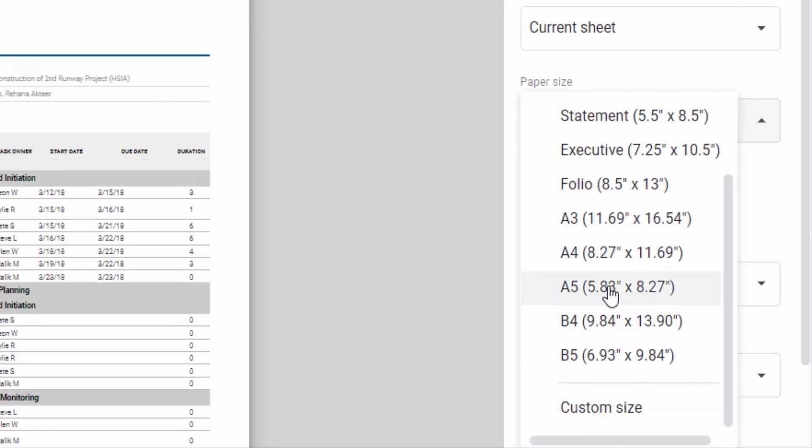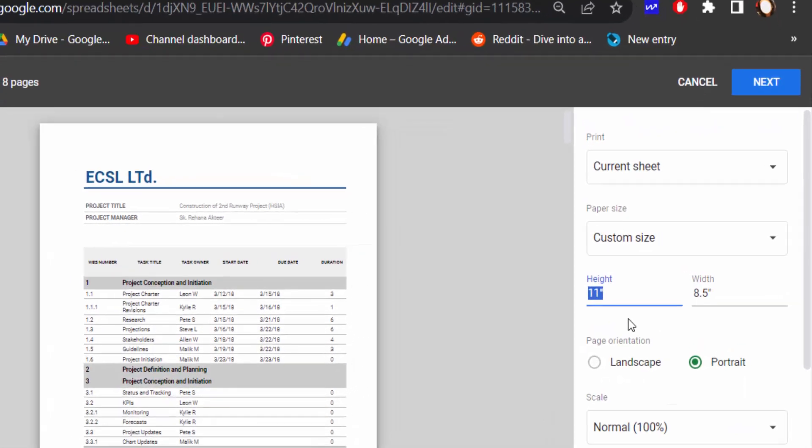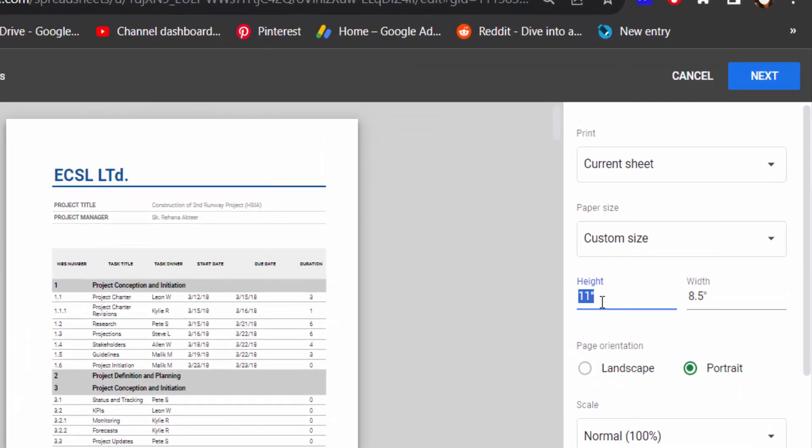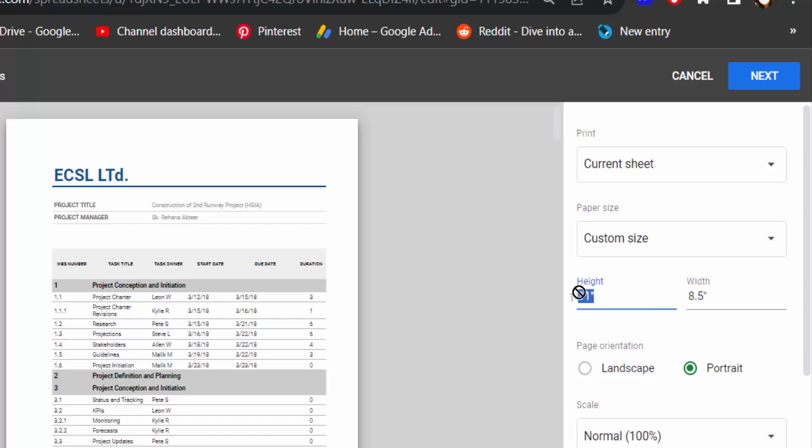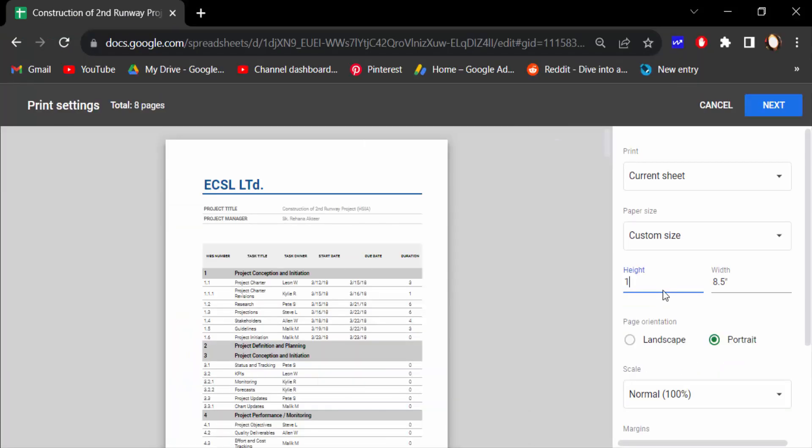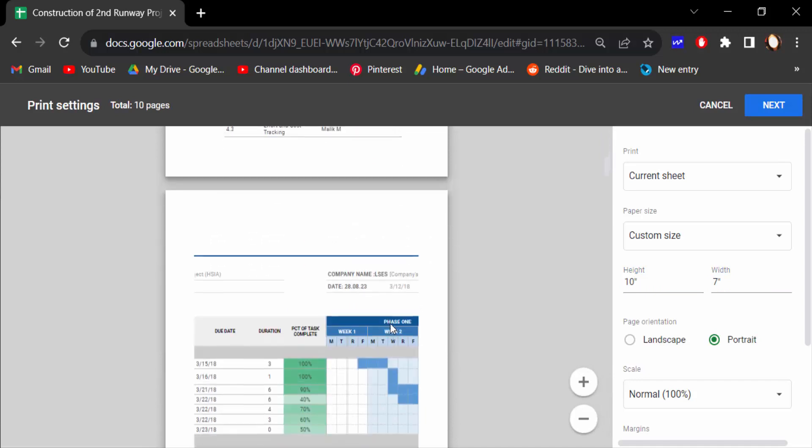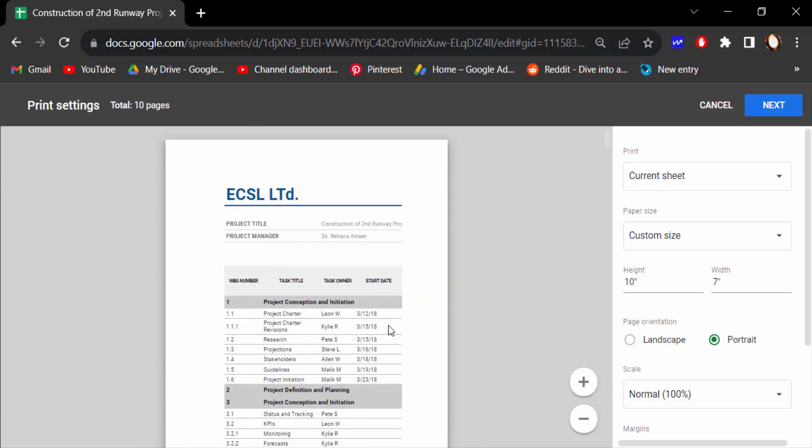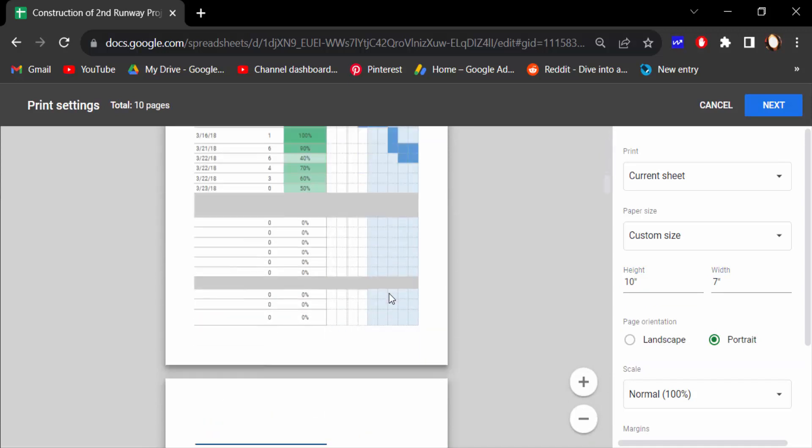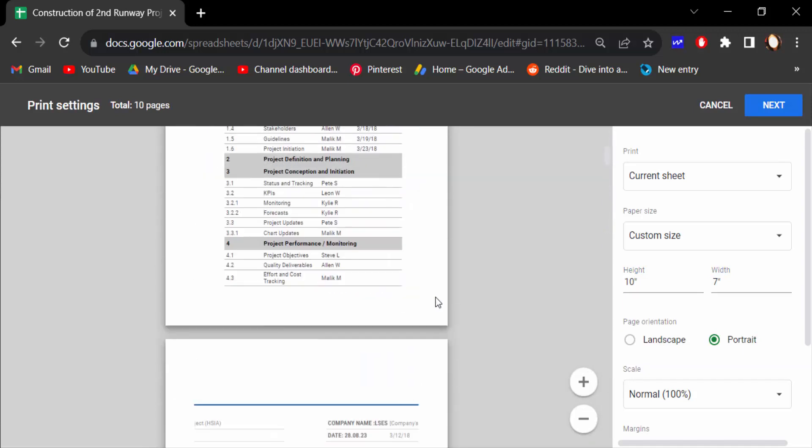I want to custom this size, so click on custom size, type the height and the width of this page size as you want. I type the height as 10 and the width as 7. Now see the preview, the page height and width have been changed. Again I set this height to 9 and the width to 5.